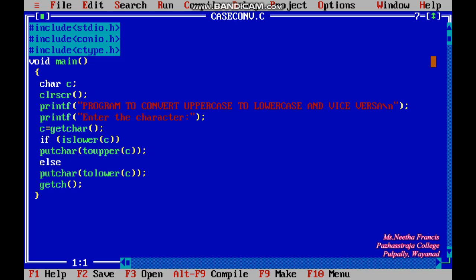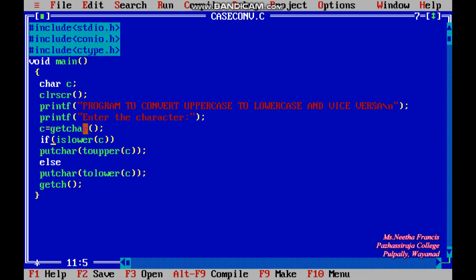As usual, the two header files are #include stdio.h and #include conio.h. One more header file is attached: #include ctype.h. The ctype.h header file is used to perform operations such as toupper(), tolower(), etc. All these are inbuilt functions that can be used by including the ctype.h header file.